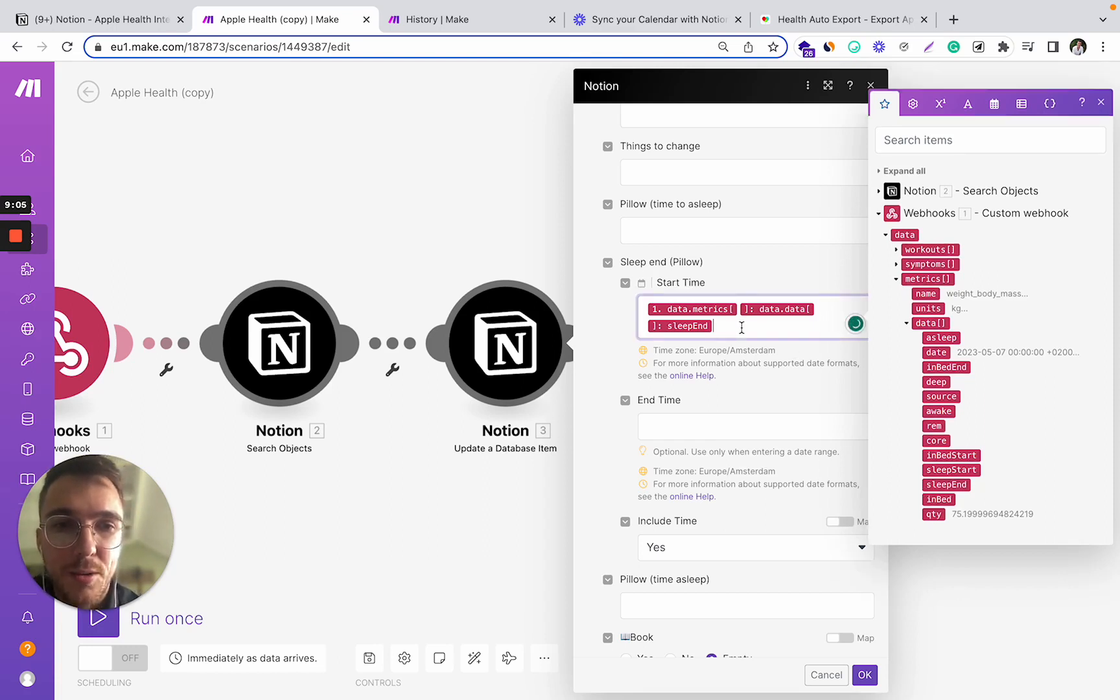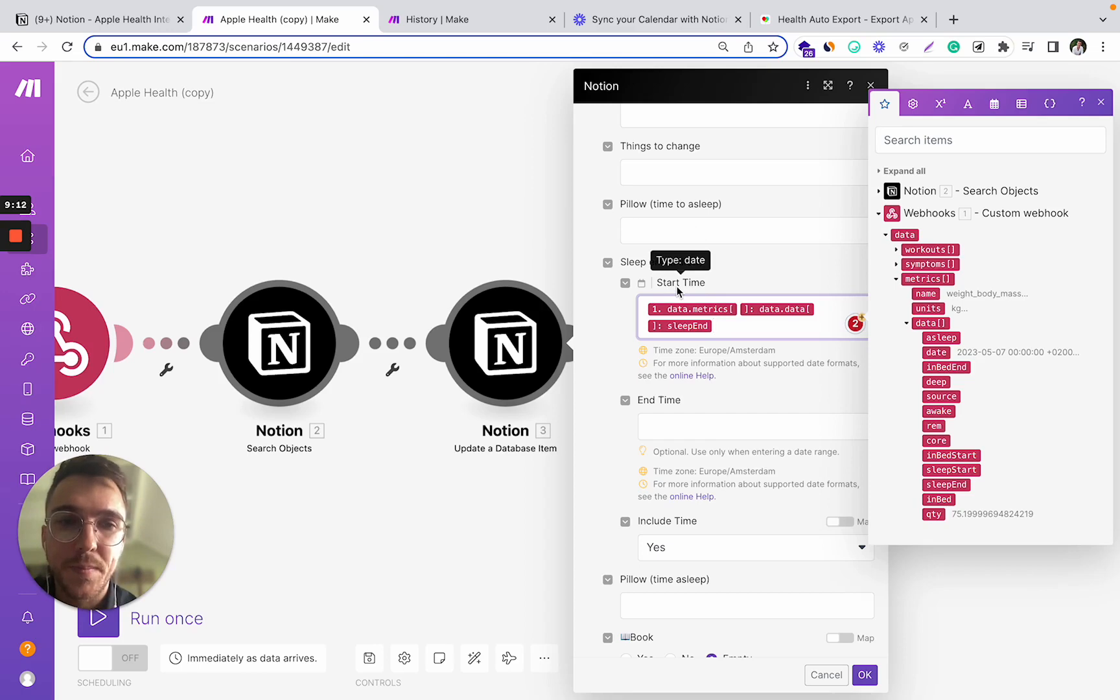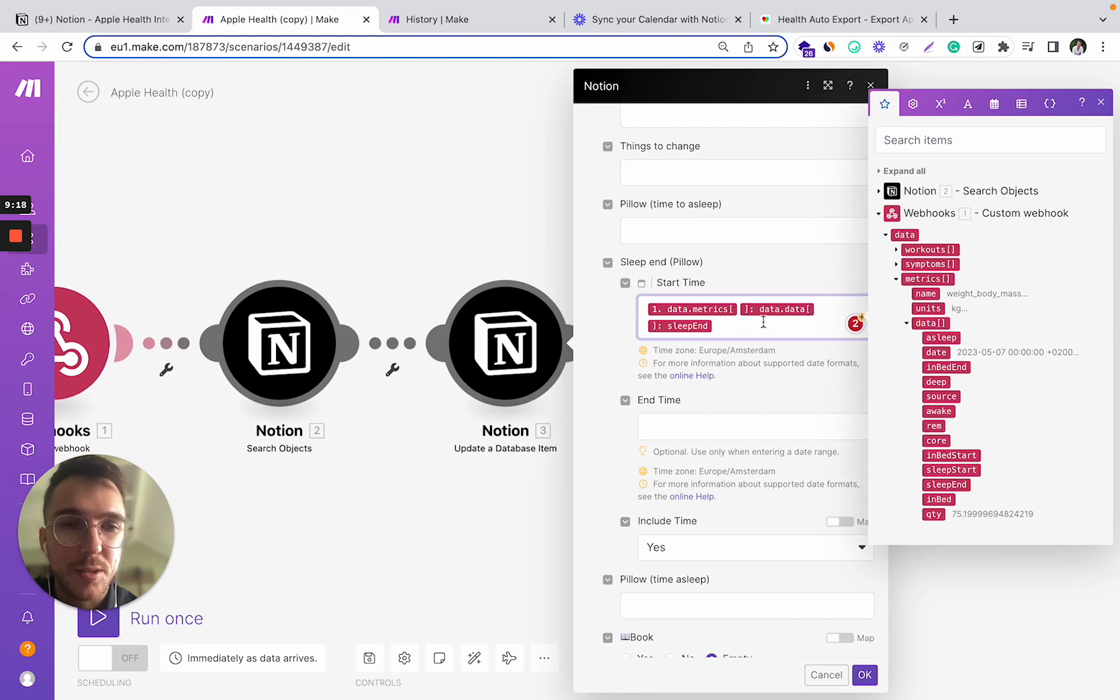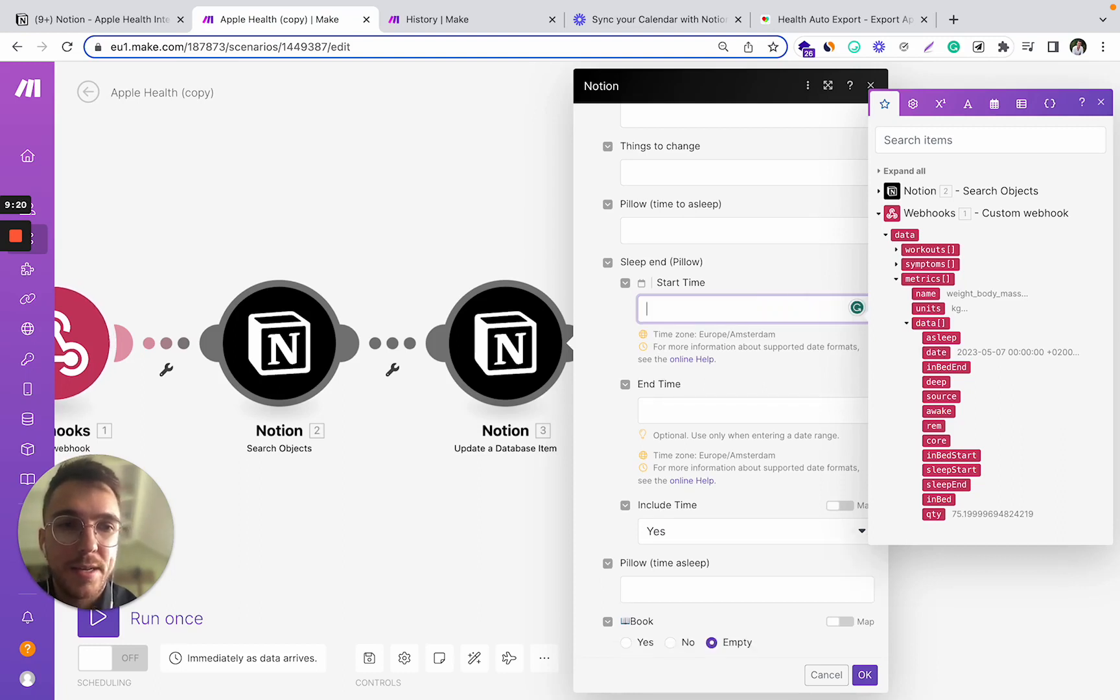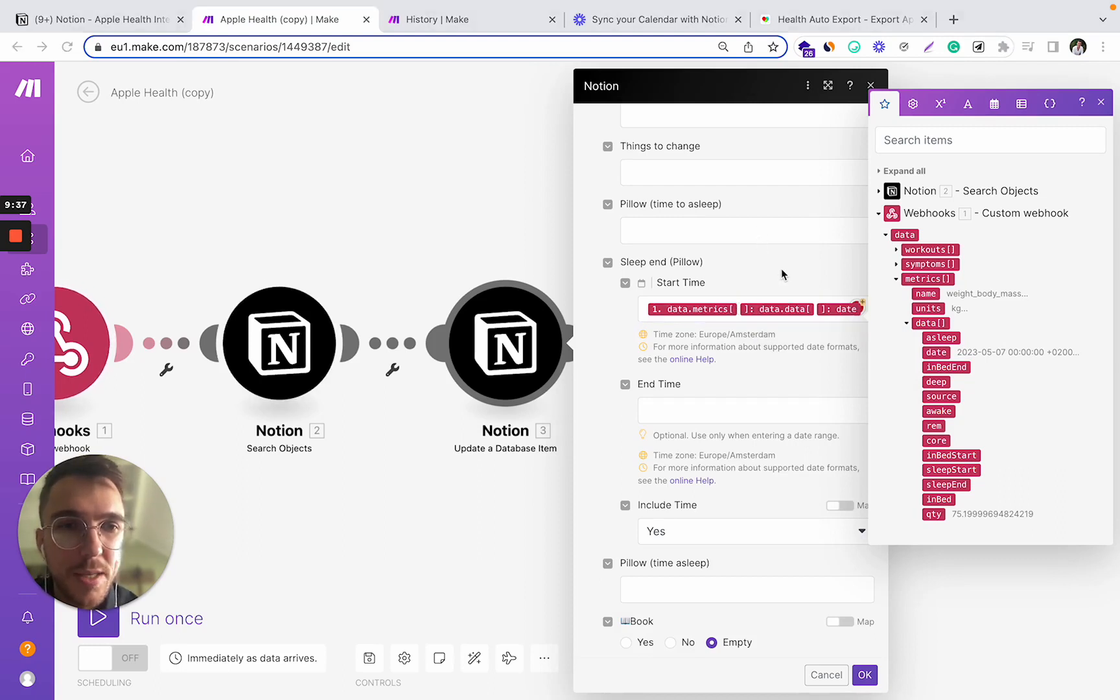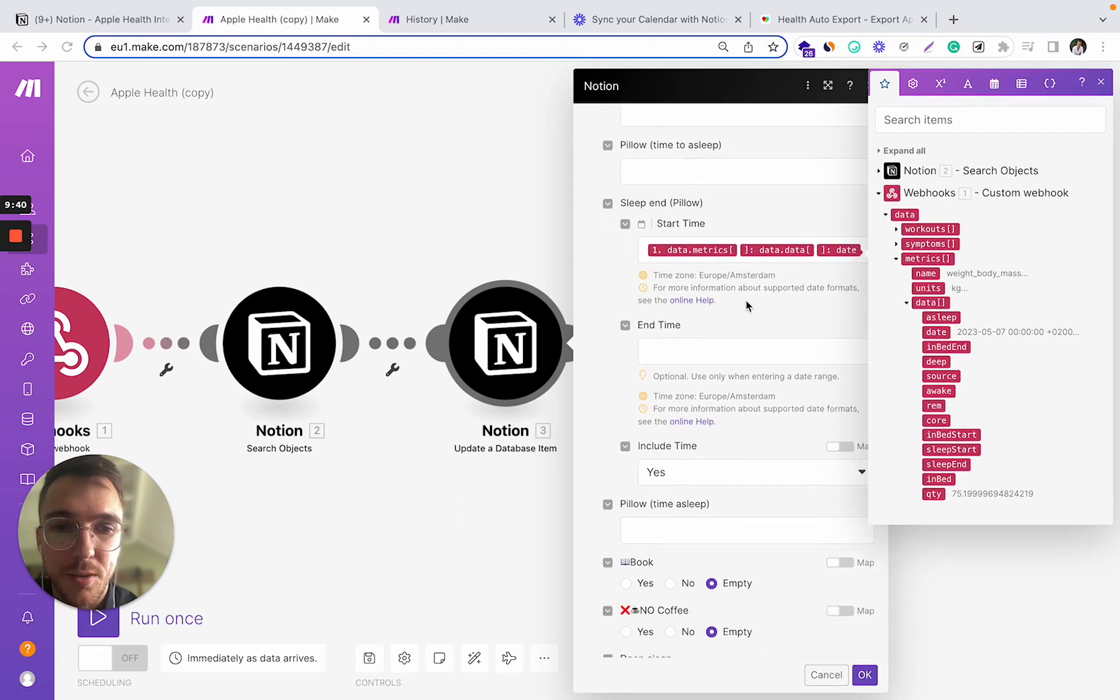You can also fetch dates and times. For example, here I'm fetching the sleep start times and I can do it in a similar way. Just drag and drop this date field and it will basically fetch this data into my Notion later on.